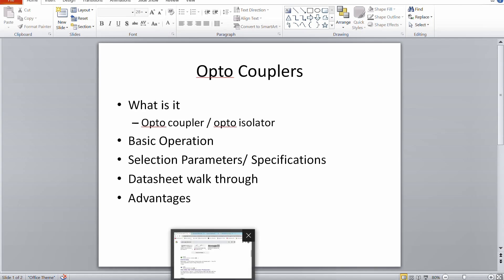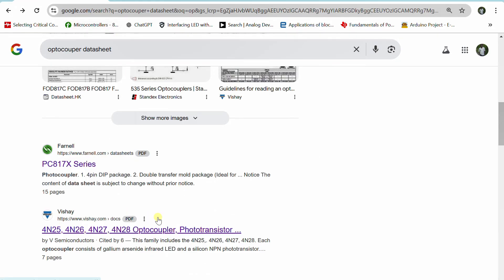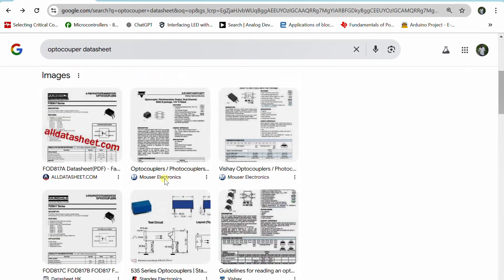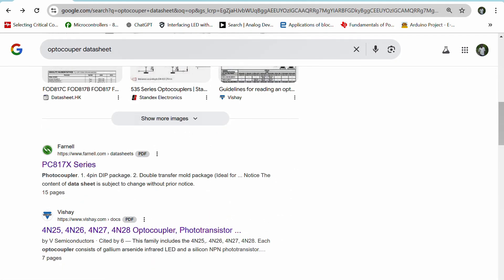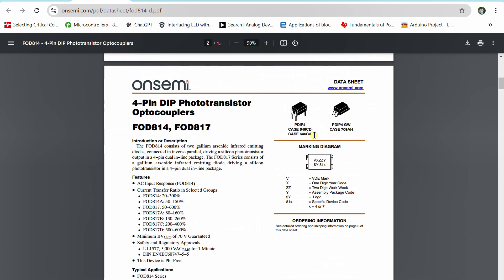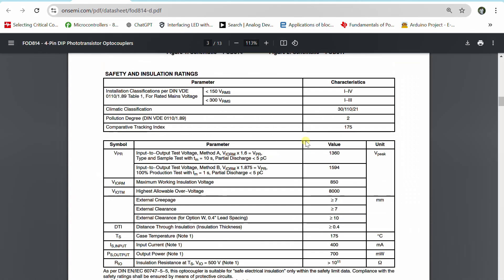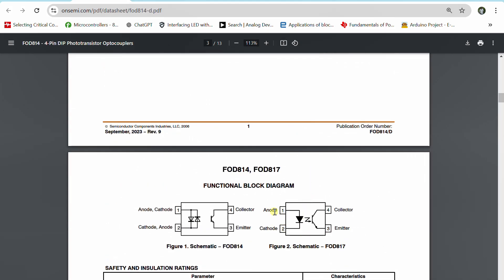As the name suggests, 'opto' means optically - it optically couples one segment of a circuit to another segment of the circuit, providing isolation. Looking at a datasheet for a 4-pin phototransistor optocoupler, the internal structure shows that across terminals 1 and 2, there is an LED with its anode connected to pin 1 and cathode to pin 2. When current flows, the LED emits light.